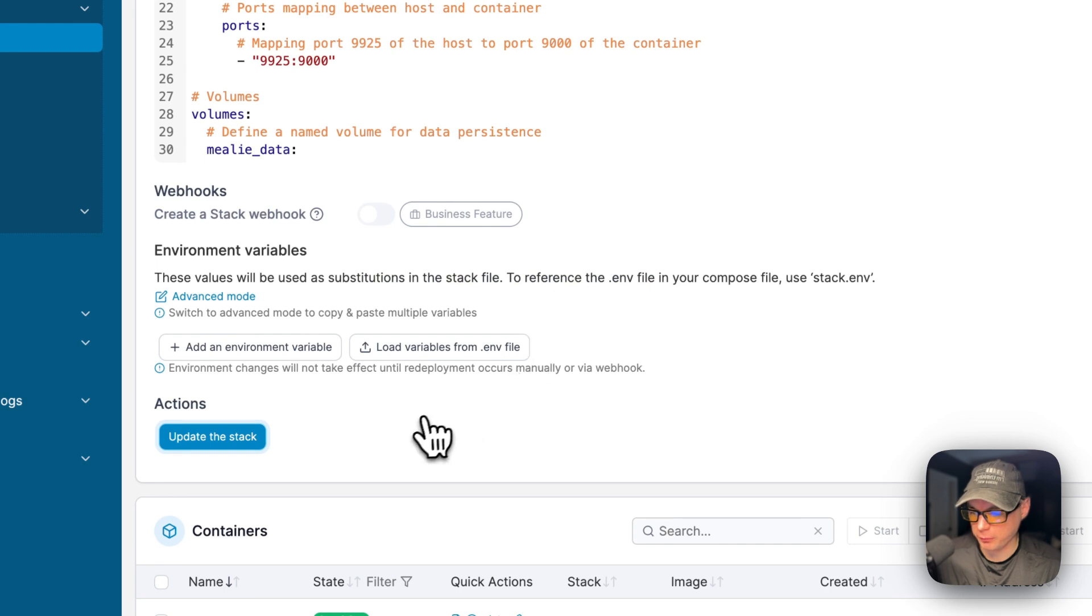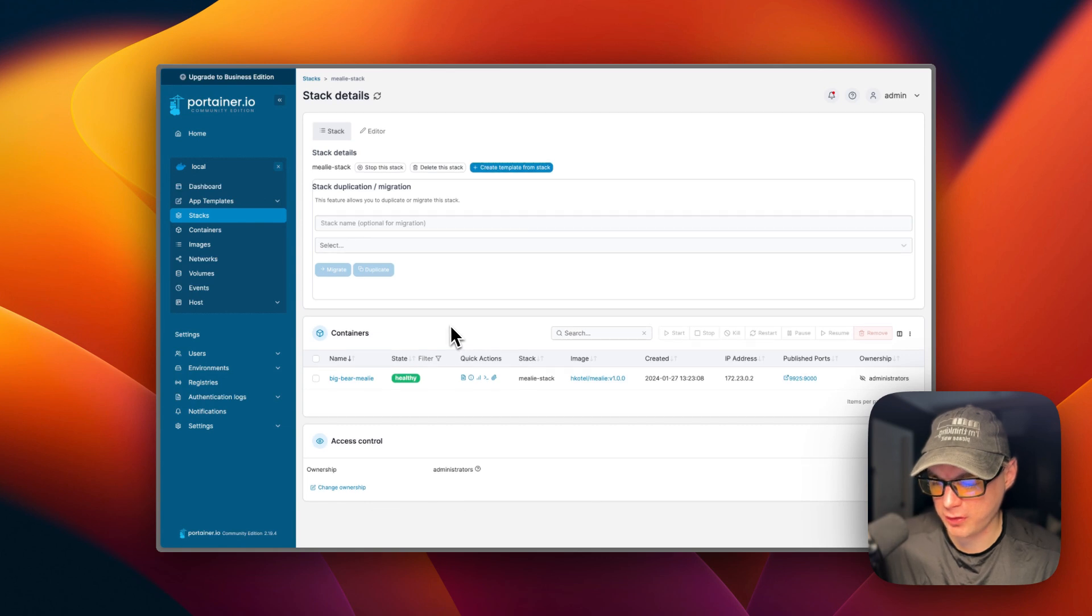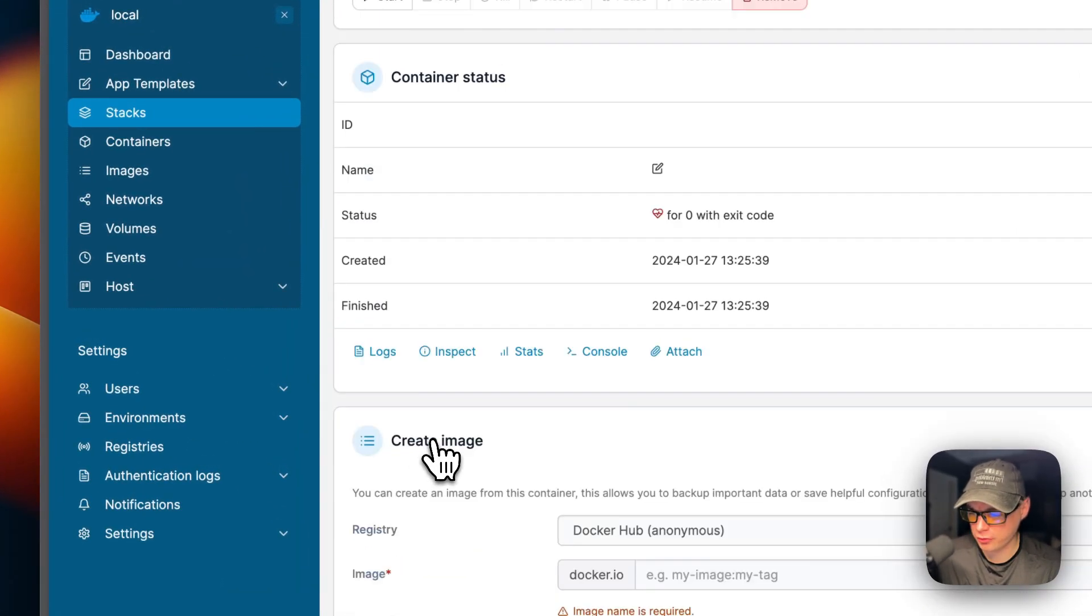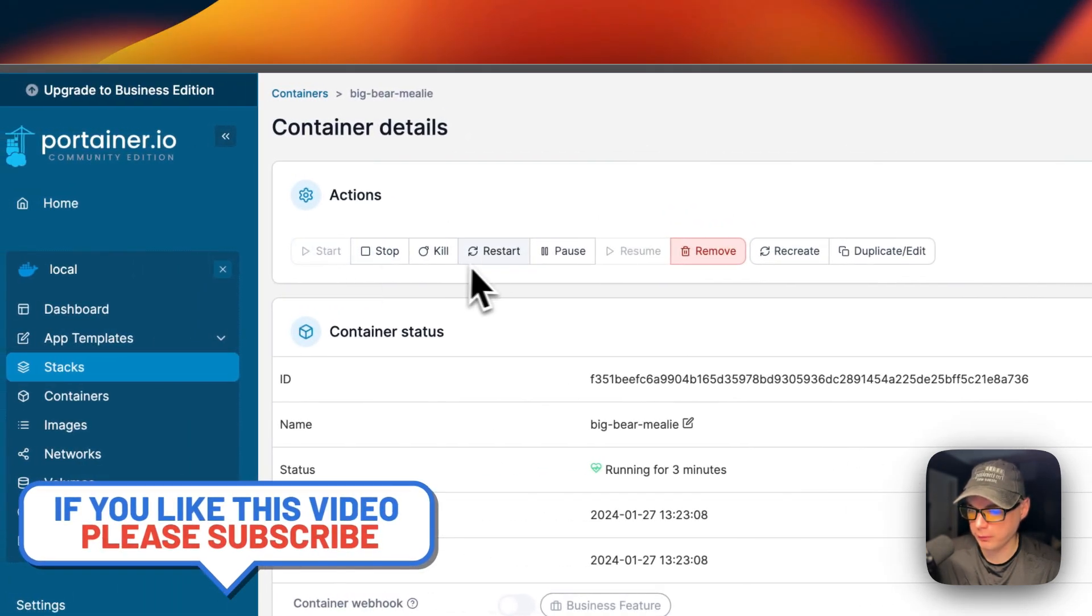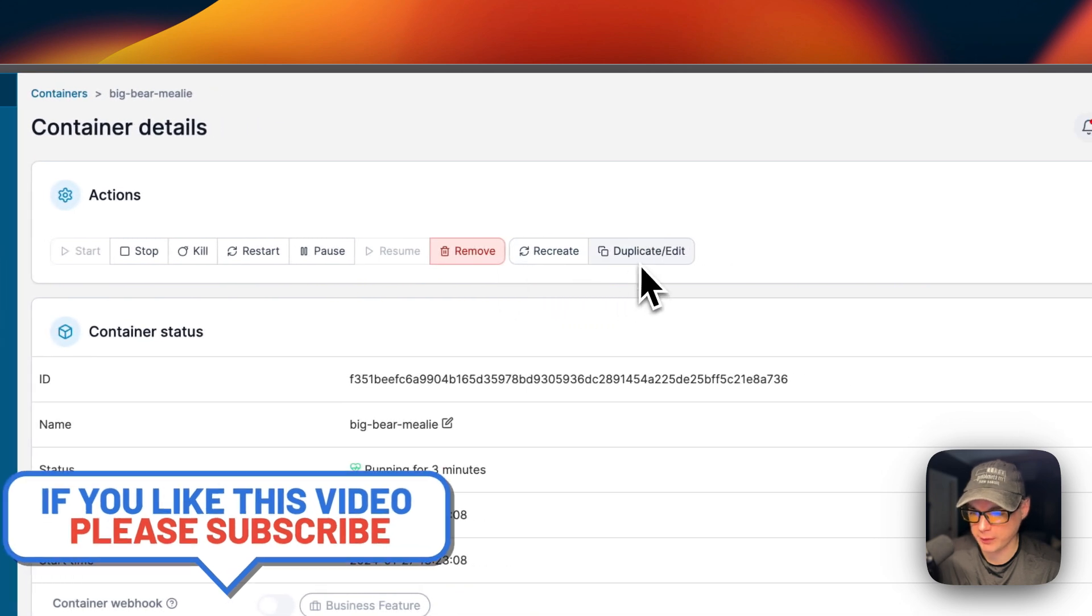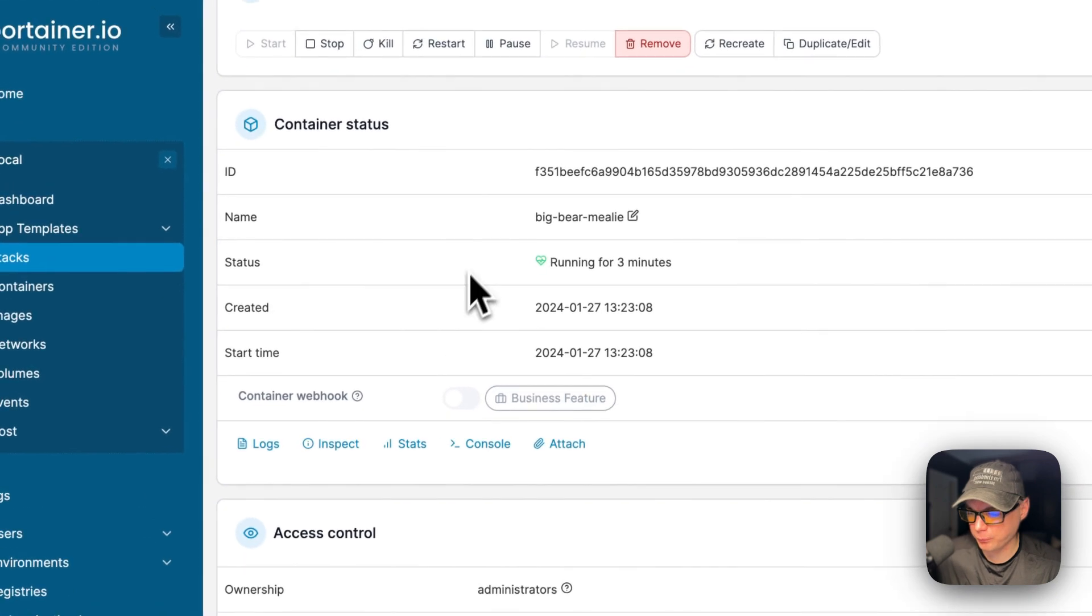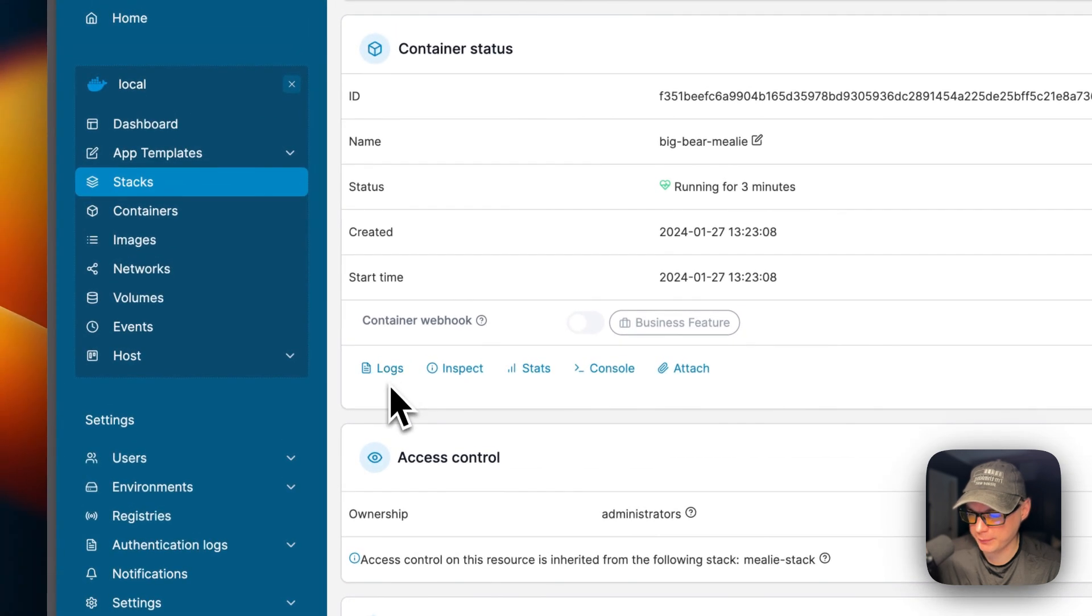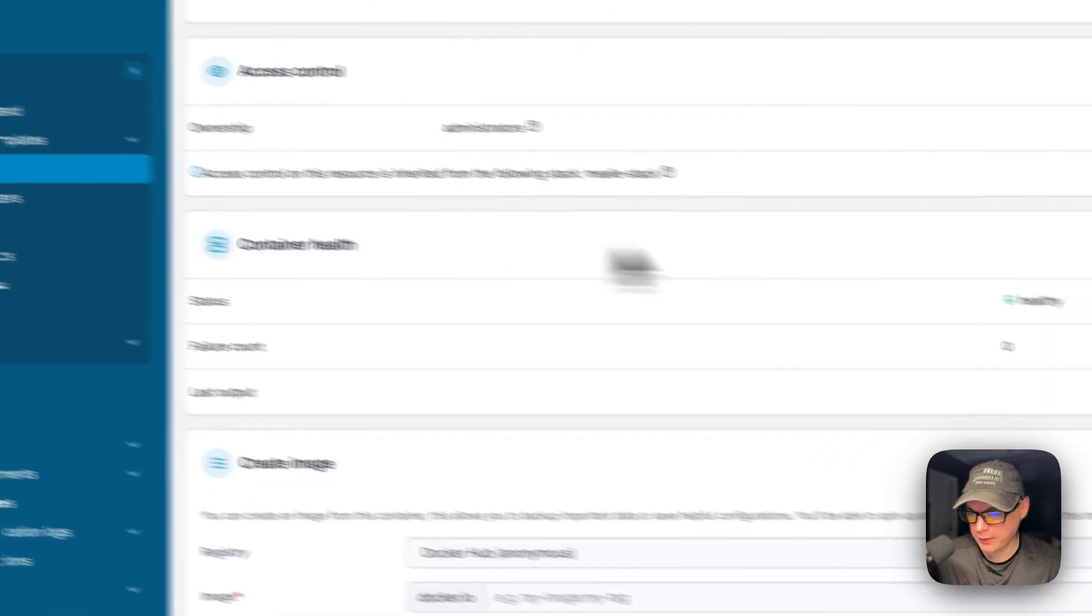That's a little bit about the stack options in Portainer. Now I'm going to go over the container options. If you go down here to containers and click the container, you can see actions up here - start, stop, kill, restart, pause, resume, remove, recreate, duplicate, edit. You can see the container status down here and you can see logs, inspect, stats, console, attach. Logs are great for debugging. And then access controls to control the container health, create image, and then the container details and the port configuration.